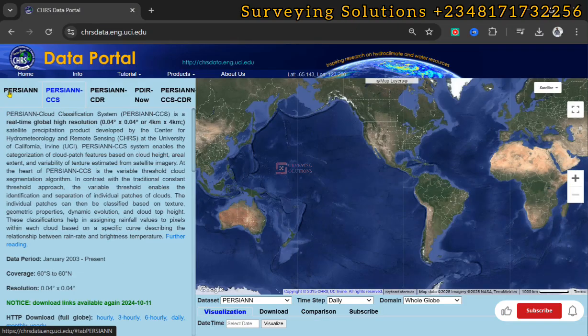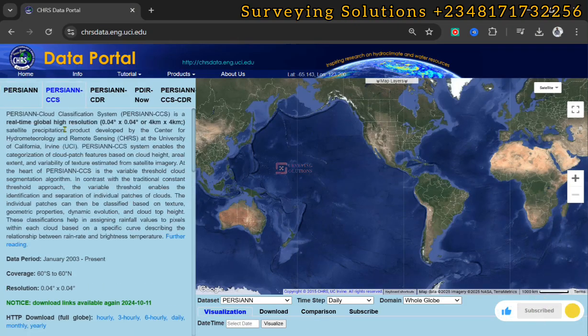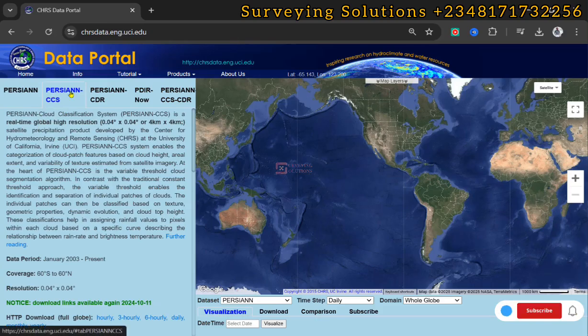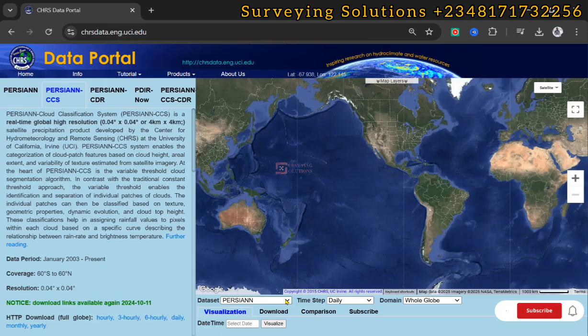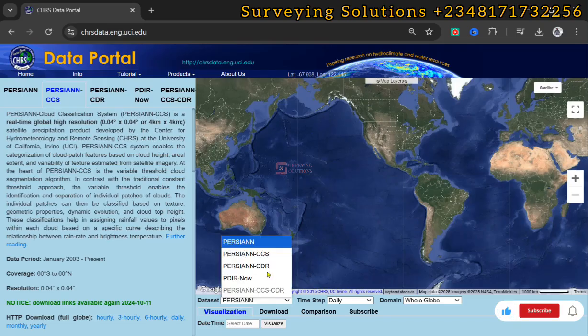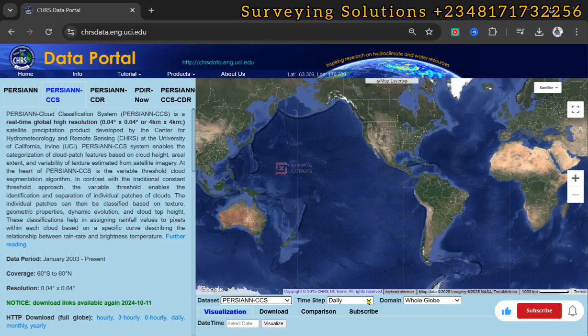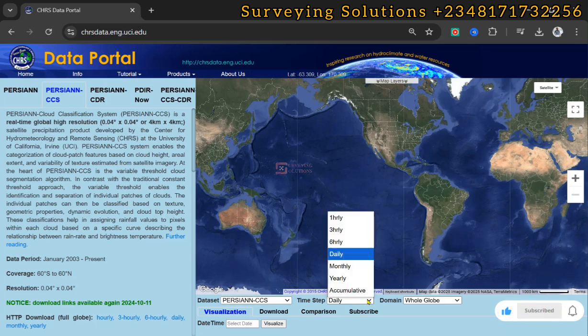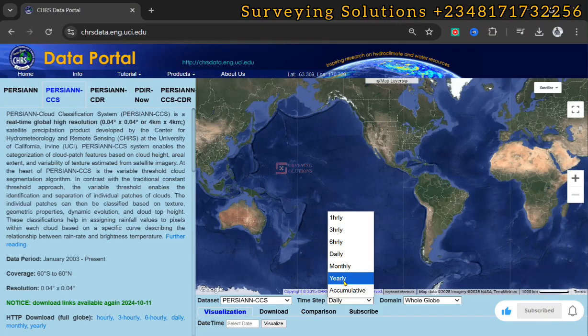On today's tutorial, we are going to use the PERSIANN-CCS method. We come down to the data set and then we select that. For the time step, let's say we are going to use yearly.